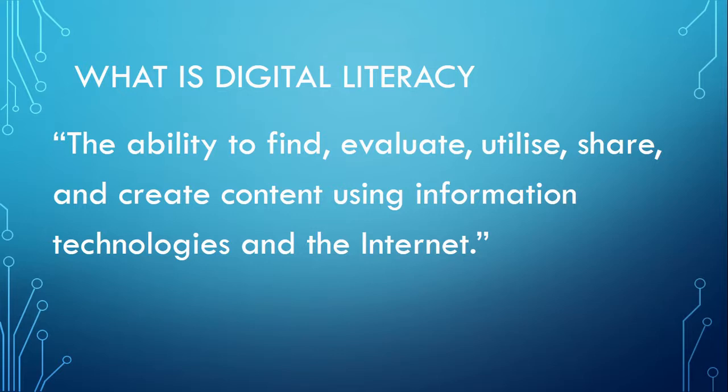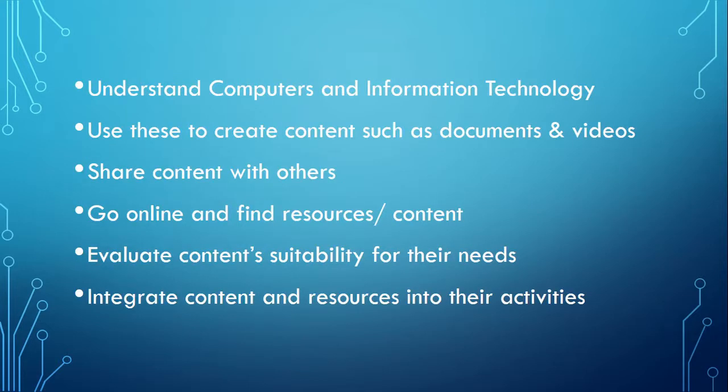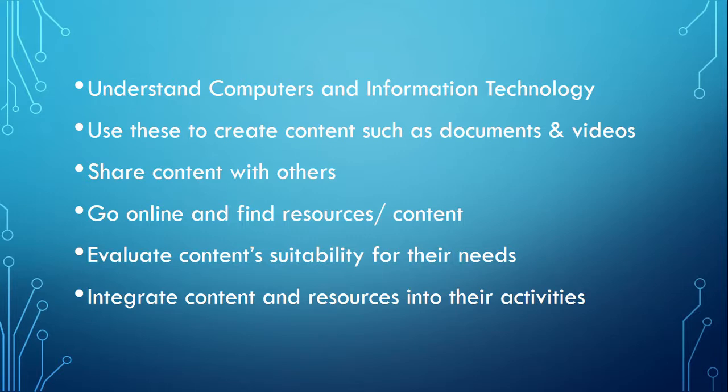When someone is digitally literate, they are able to understand computers and IT. They can use this to create content such as documents and videos, and they can share content with others. In addition, they can go online and find resources and content on the internet, evaluate such resources for suitability for their needs, and also integrate such content into their activities.